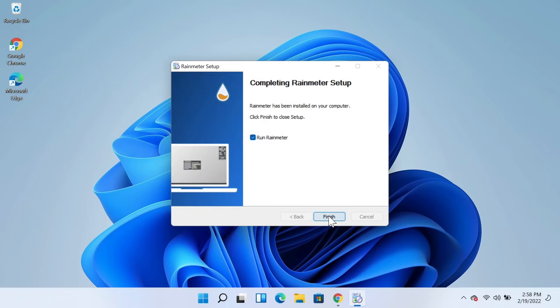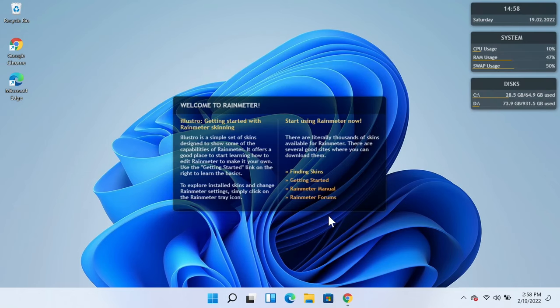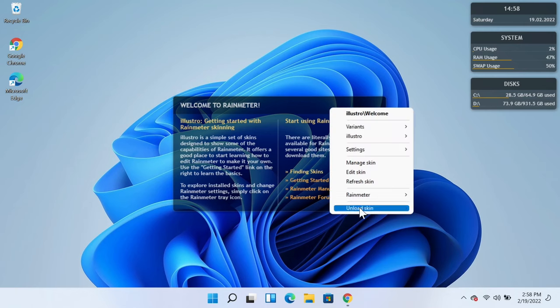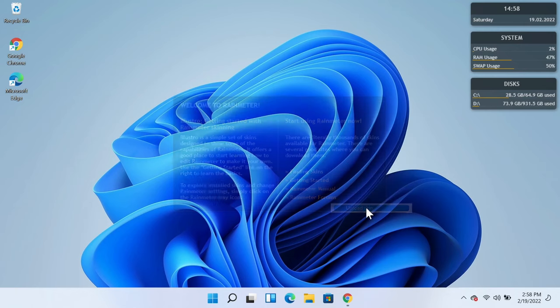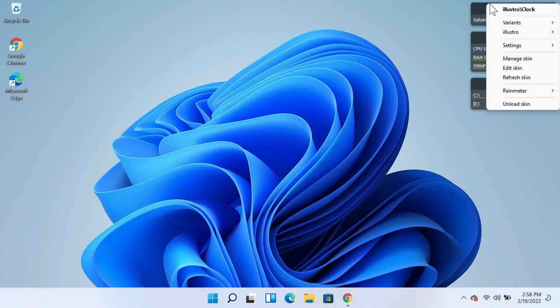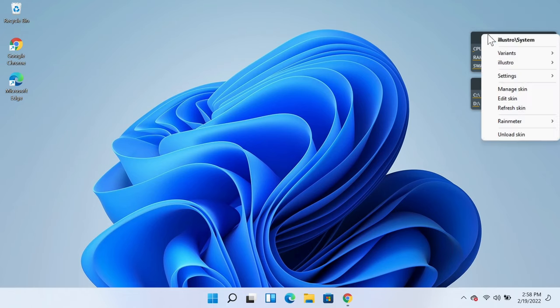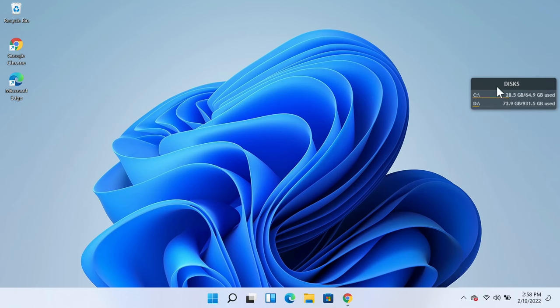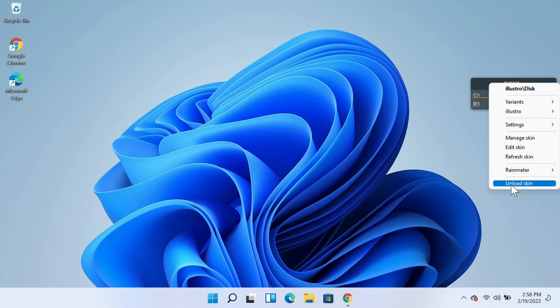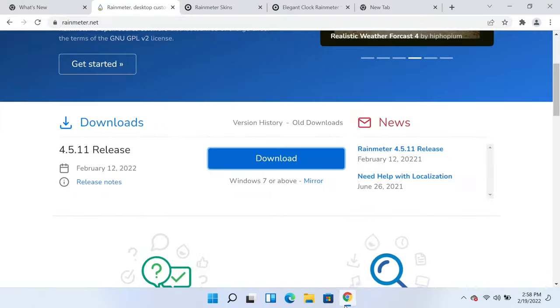Now click on Finish. As you can already see we have some widgets but we don't want to use this. So to get rid of them you need to right click on them and then click on Unload Skin. Right click, Unload Skin. Right click, Unload Skin. Right click, Unload Skin. Now go back to your browser